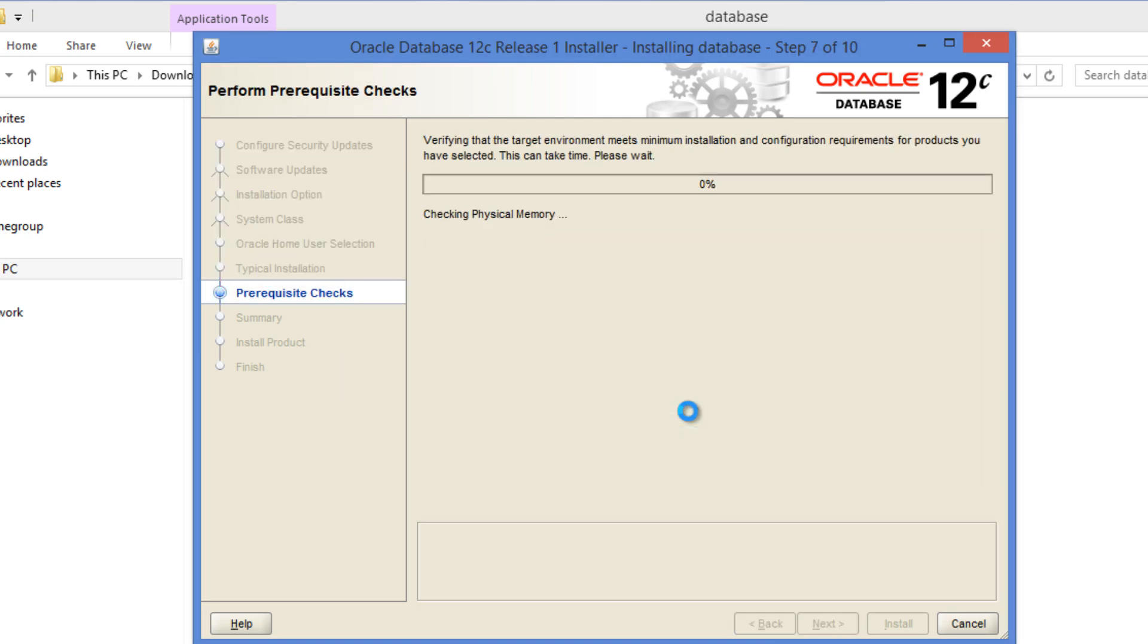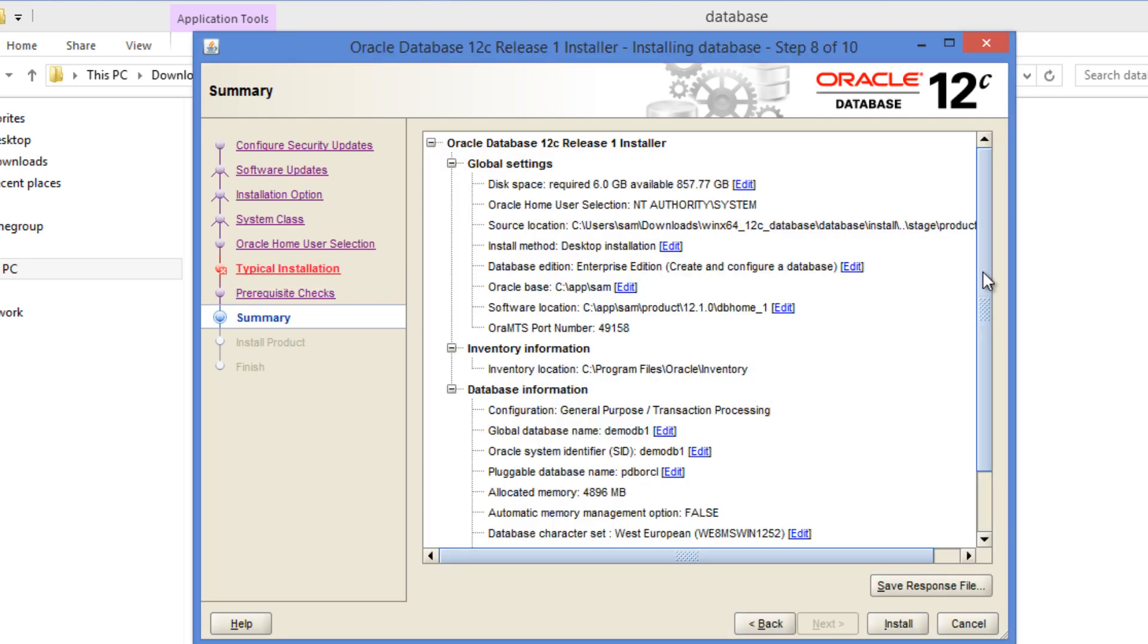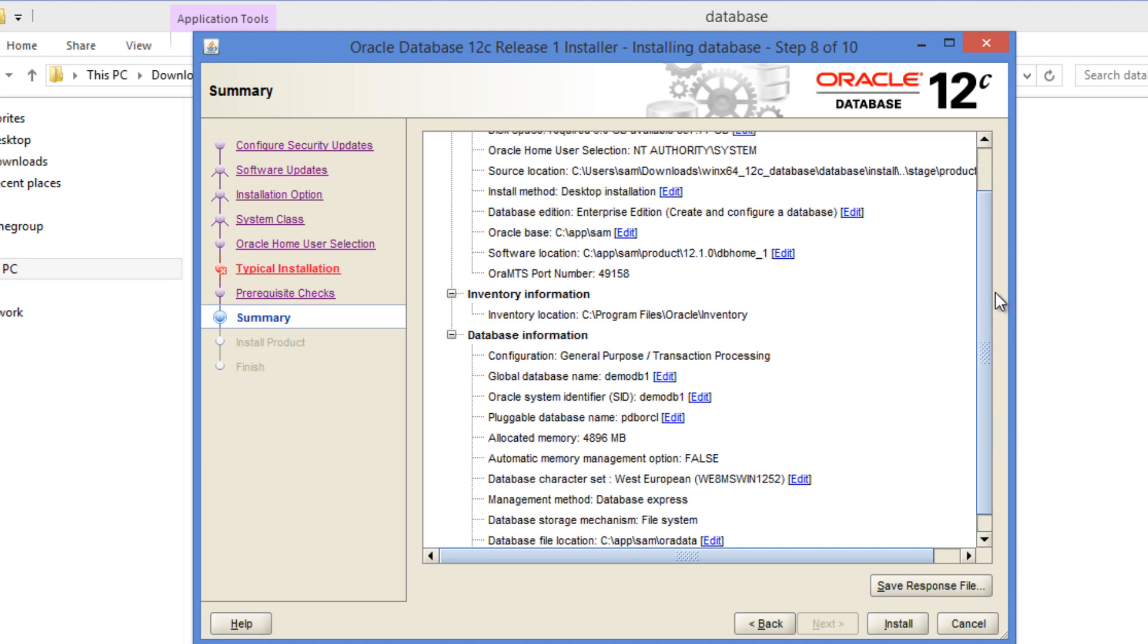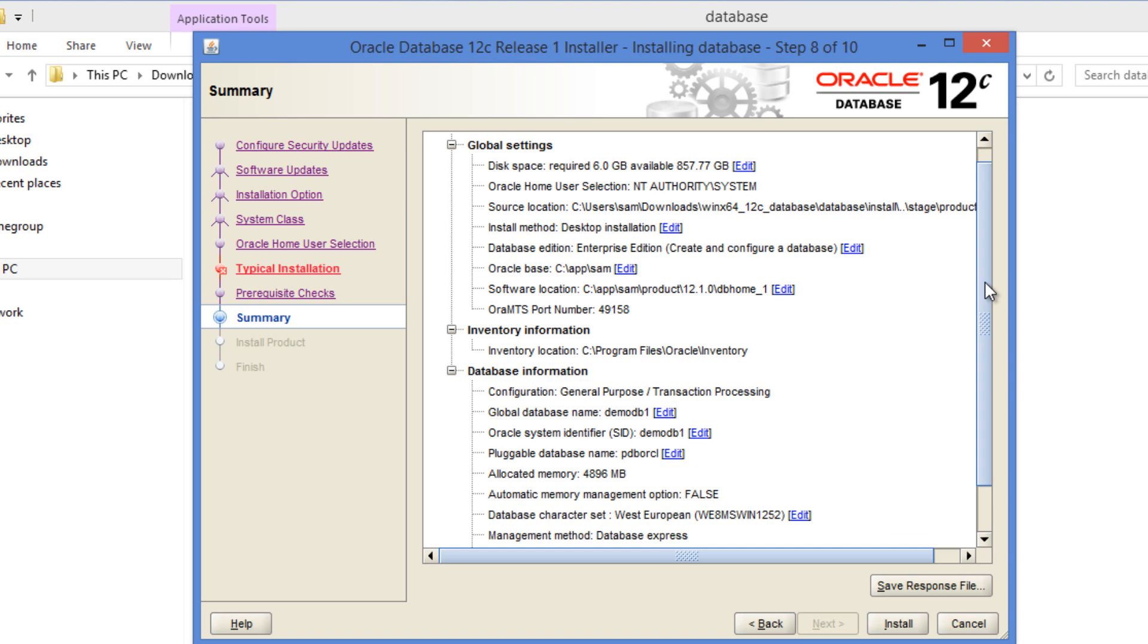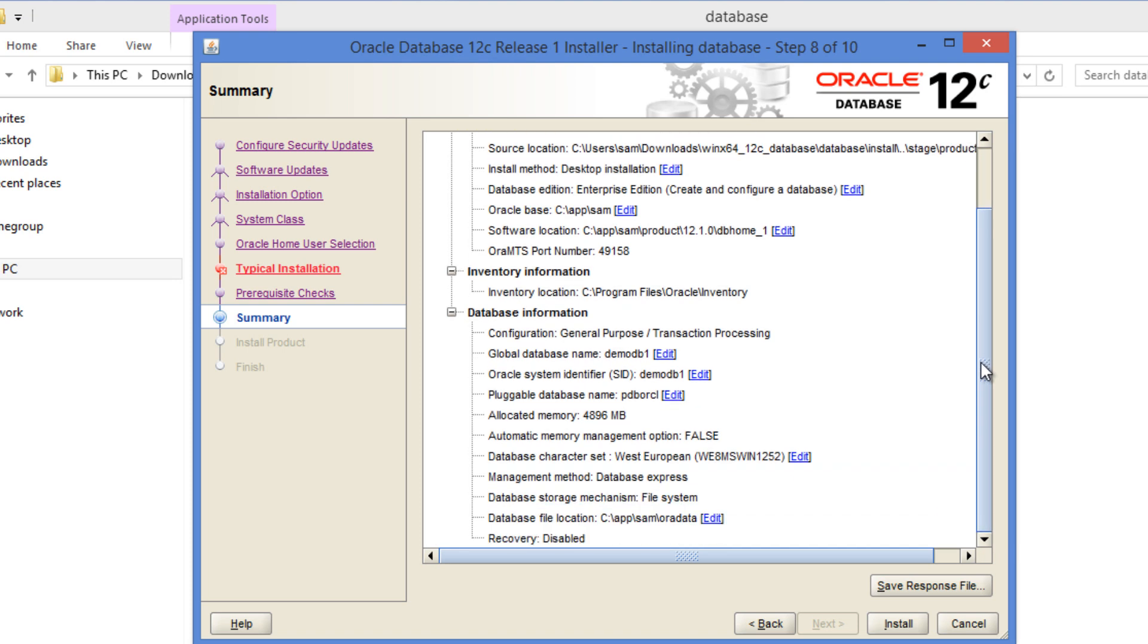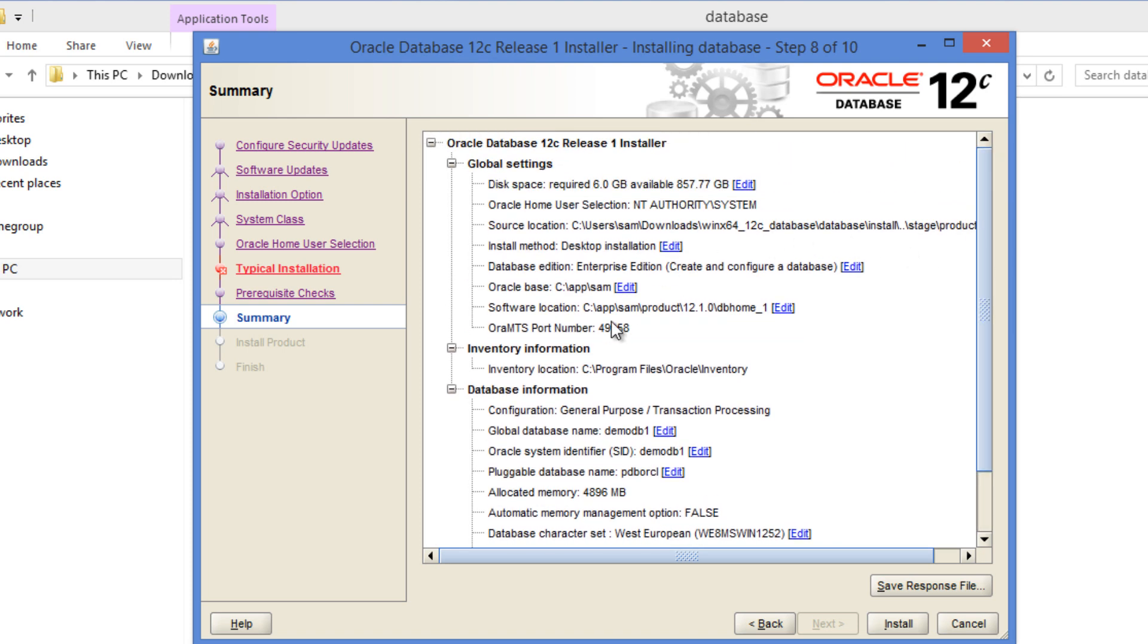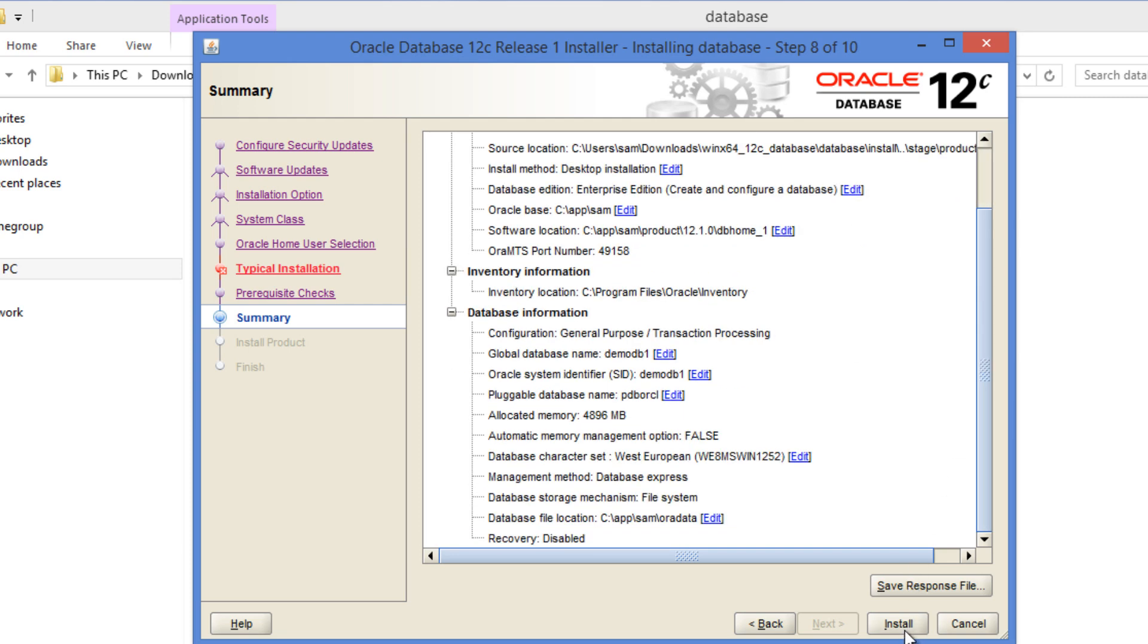Now it does prerequisite checks to make sure the system has sufficient resources for Oracle to be installed. Once it is done, it presents us with a screen showing the options that we have selected or the options that have been selected by default. I'm fine with whatever is being displayed. So I'm going to click install.